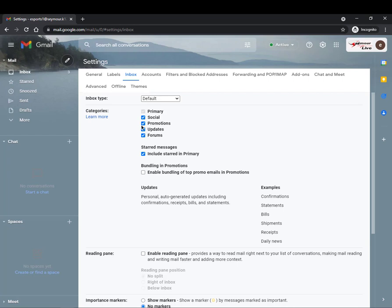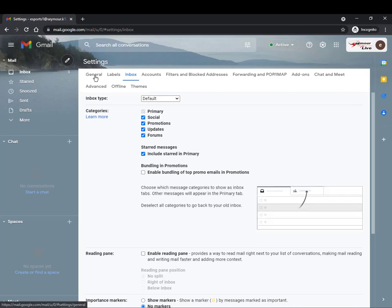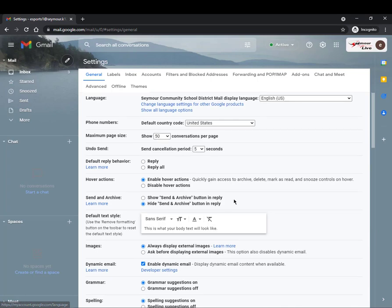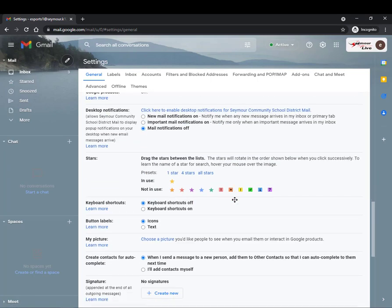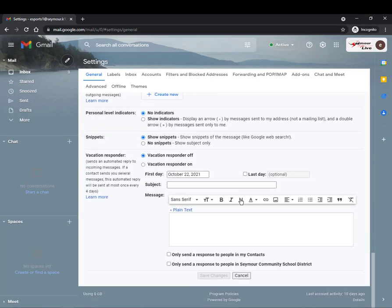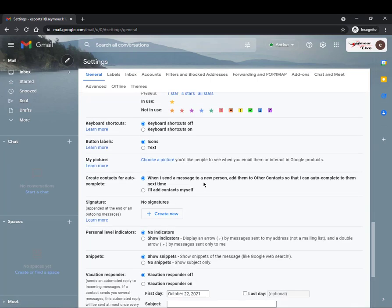Another great feature to do in your settings is to go through and get your signature line. A signature is going to be what is at the bottom of the email you don't have to type every time. This email right here doesn't have a signature line.